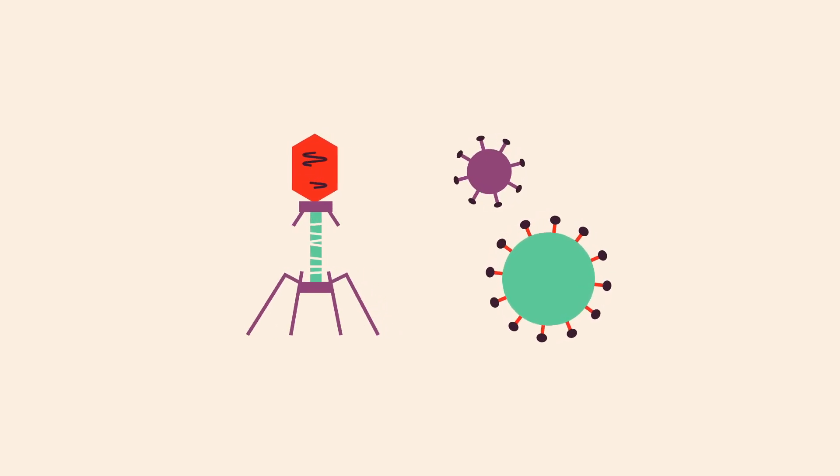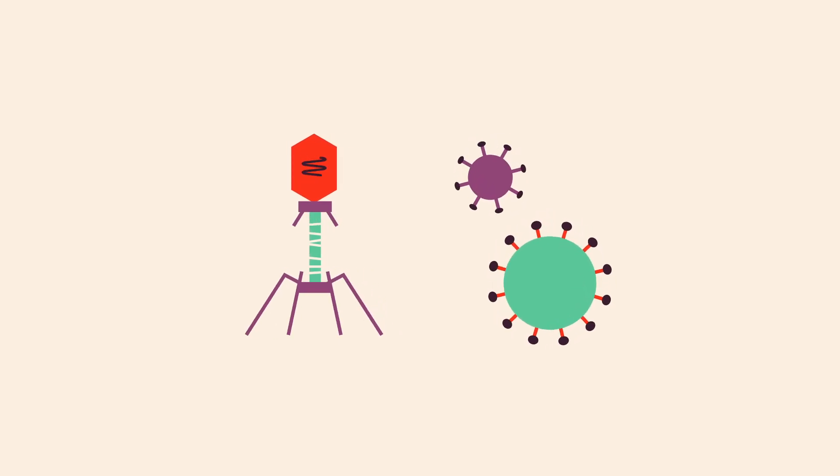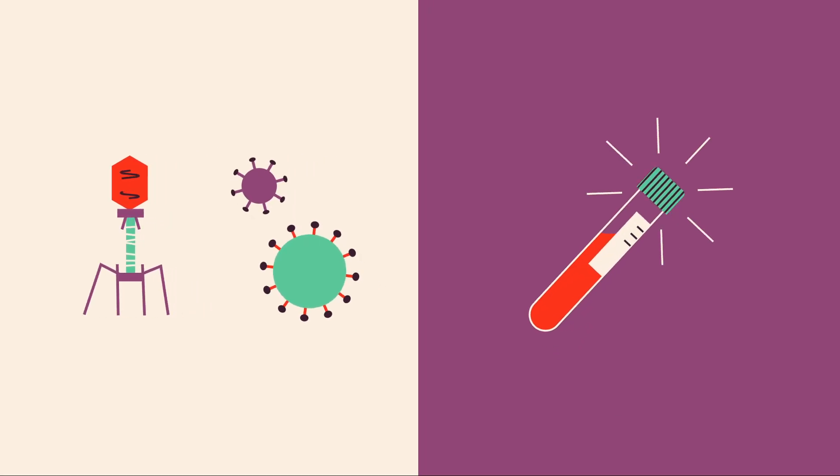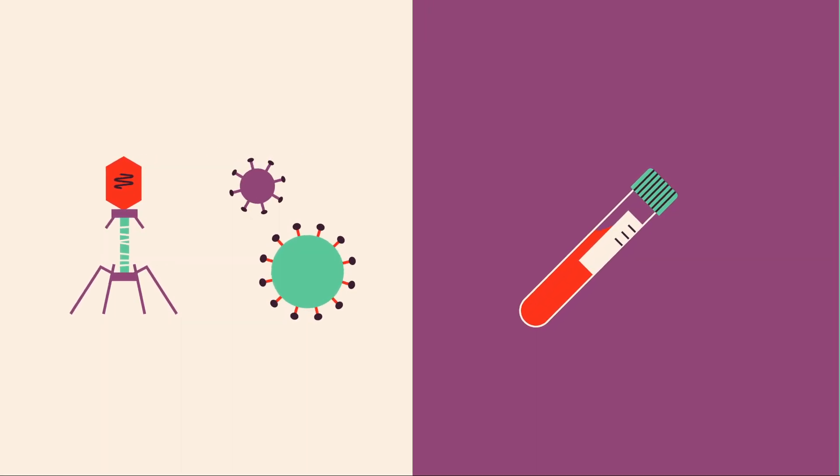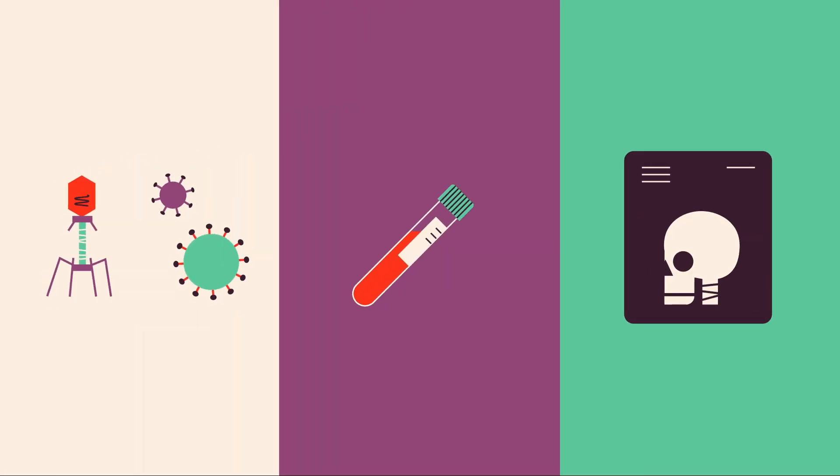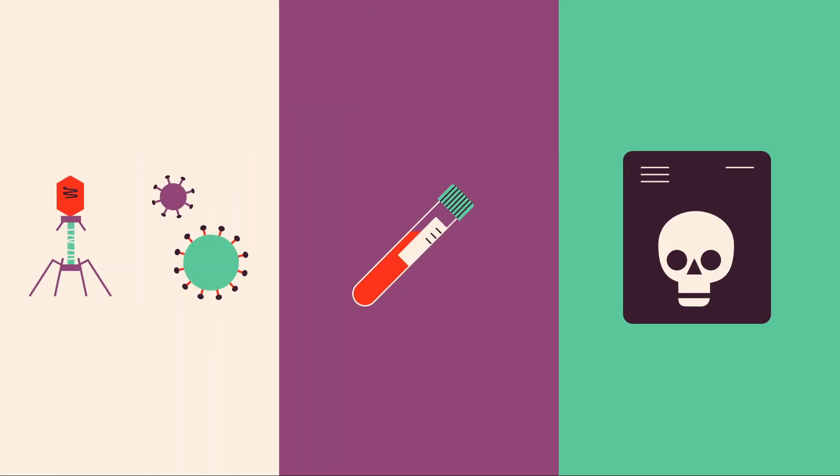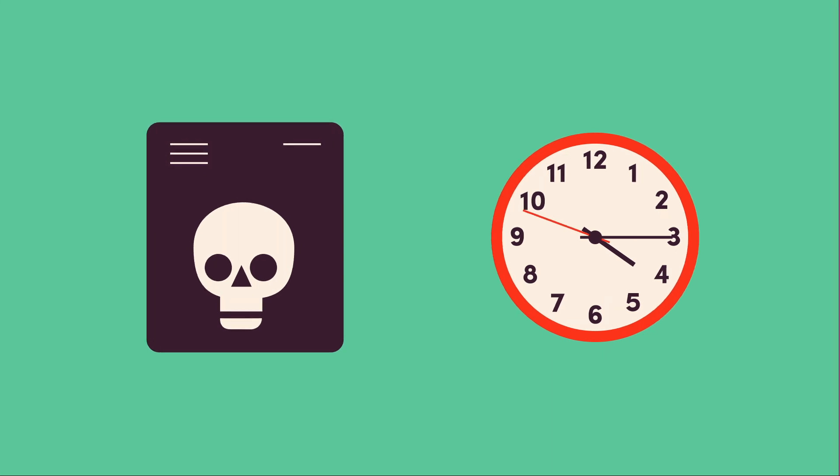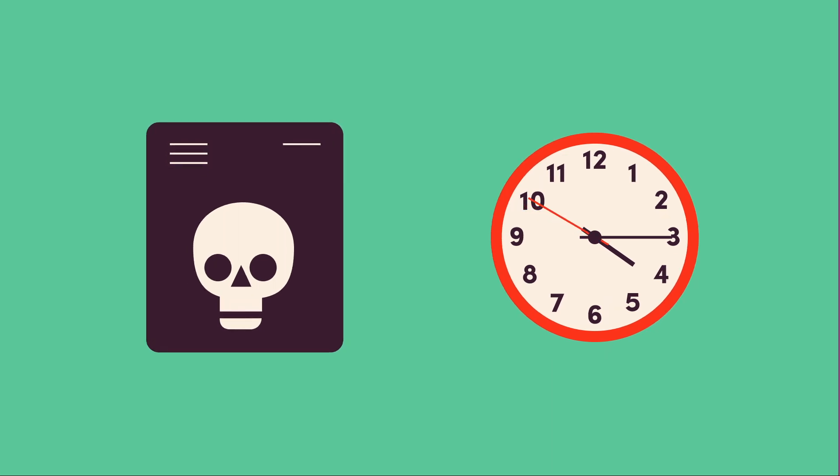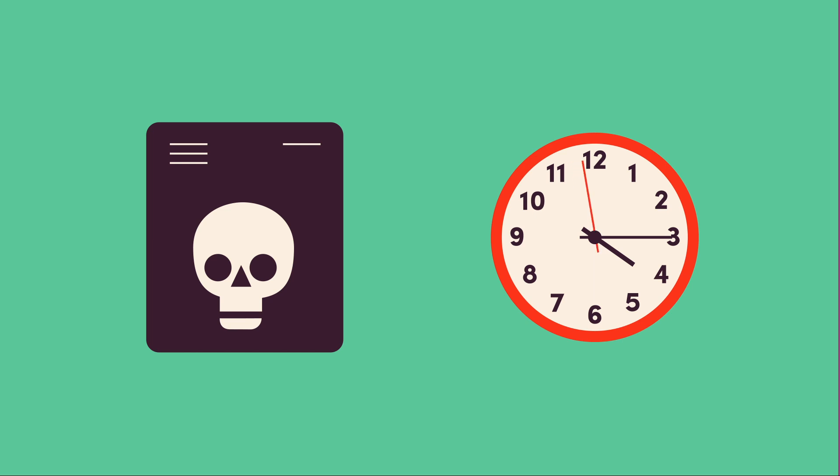ALS is extremely difficult to diagnose because there's no blood test, MRI, or X-ray to actually see the disease. It is also challenging to predict how fast ALS will progress and patients are only given two to five years to live.